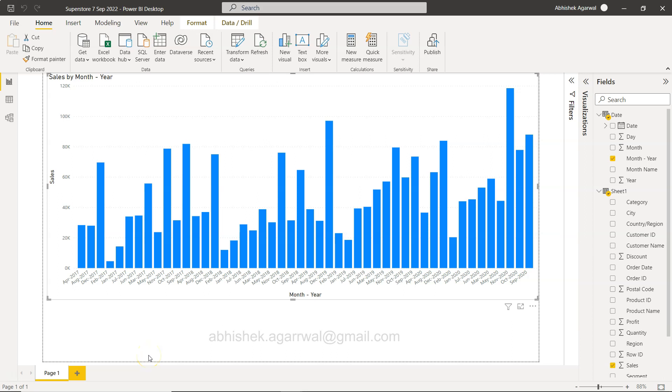Hello there and welcome to the new Power BI tutorial video. In this video I want to show you how you can sort the month and year values in a proper order. Whenever you have created a chart